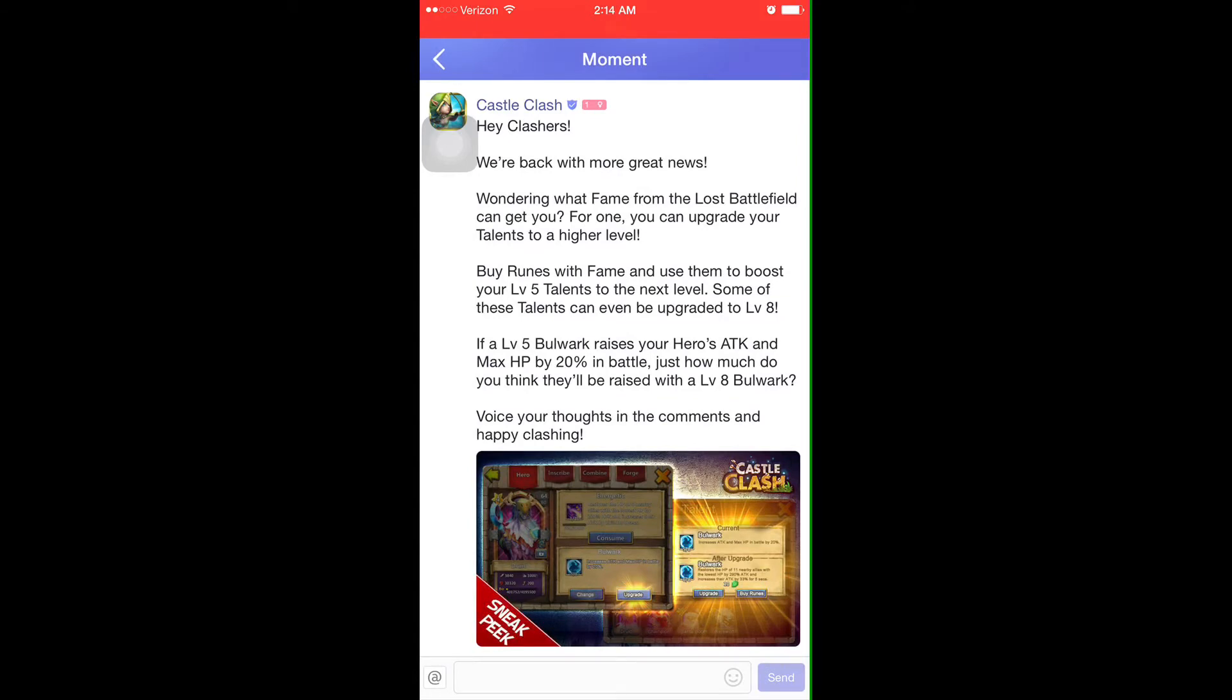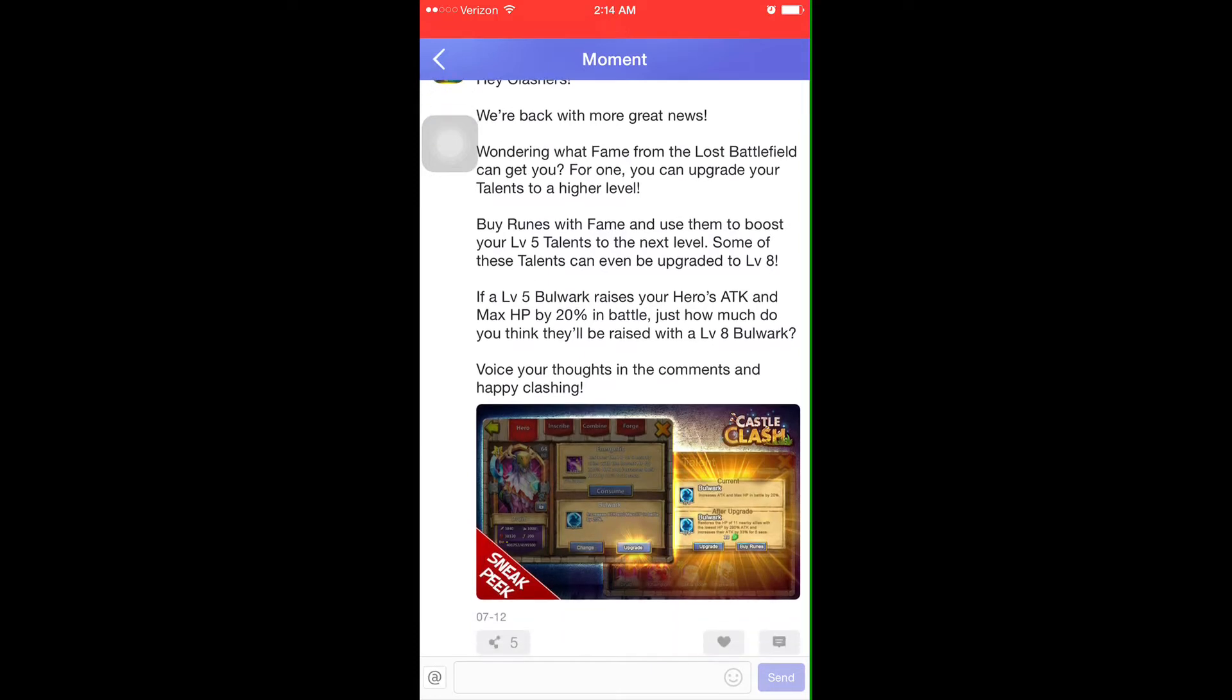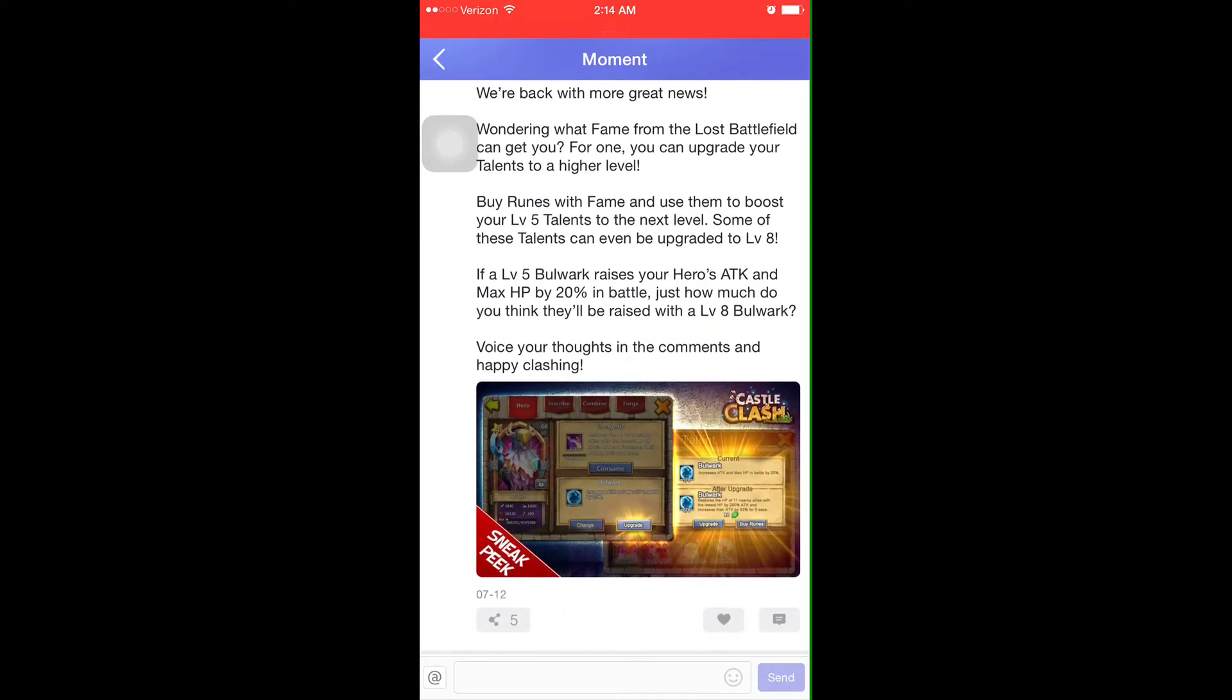We're just going to have to wait and see for that. But the way we're able to do that is going into Lost Battlefield, what's going to be the new content, and gaining runes from that with fame.